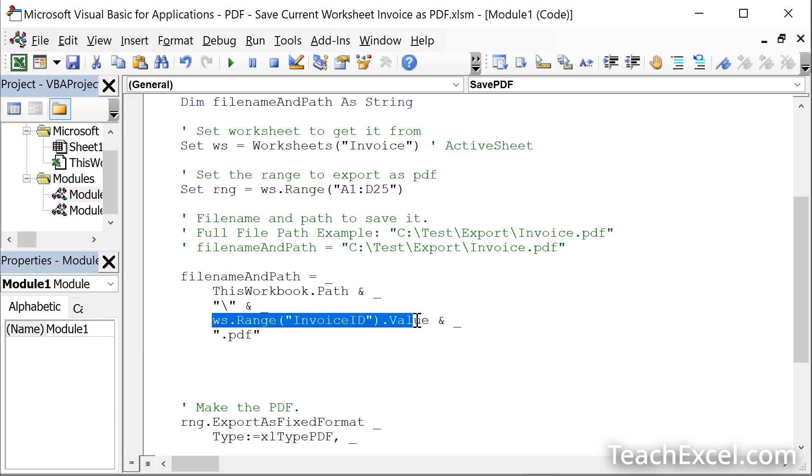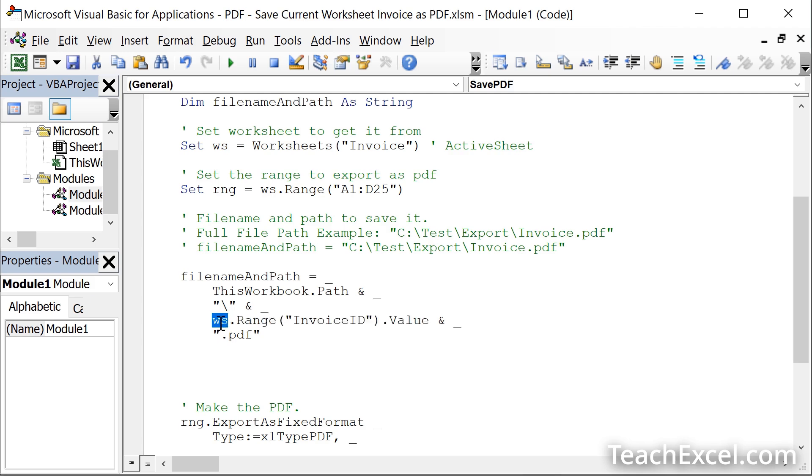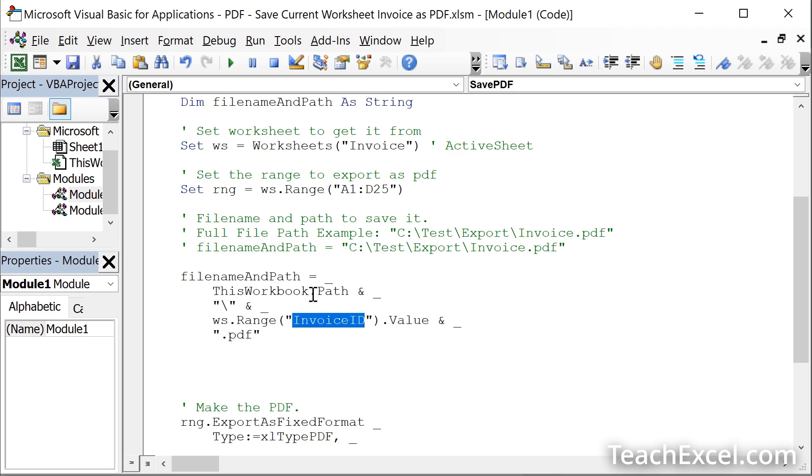And this guy right here, this is going to get a value from the worksheet and use it as part of the file name. It's going to get the WS worksheet right here, which is the worksheet that you set up here, invoice or active sheet or whatever worksheet you set. Then it's going to go to the range invoice ID, the named range and get that value. So it's going to go to that worksheet, that cell and get that value and put it in here and use it as the name of the PDF.